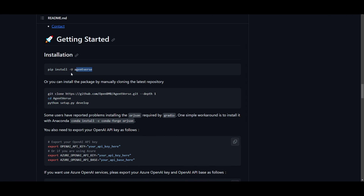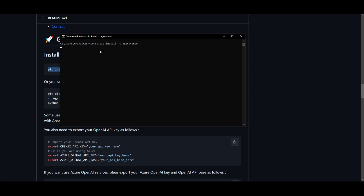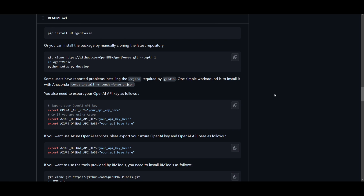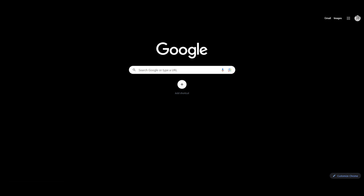Once that is done, you can then install the requirements that are needed for AgentVerse by copying this code and pasting it — this will start installing all the requirements needed to have AgentVerse operable. If you go back onto the repo, you'll need to export your OpenAI API key. If you're going to be using Mac OS or Linux, you'll use the 'export' command, but if you're going to be using Windows you're going to use the command 'set'. You just need to type 'set' and then paste OPENAI_API_KEY equals your API key. It's that easy.